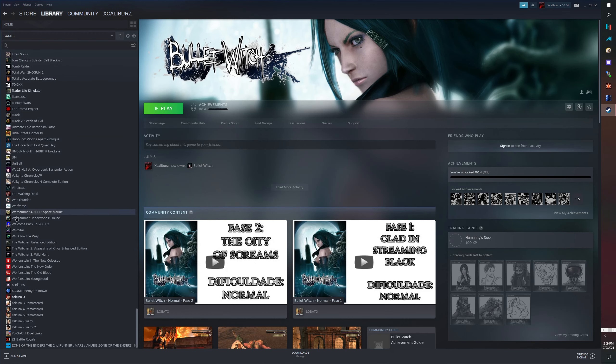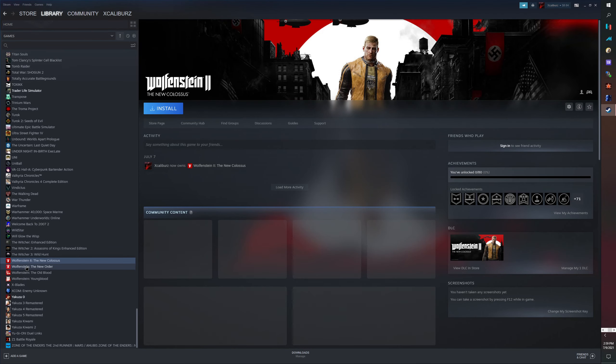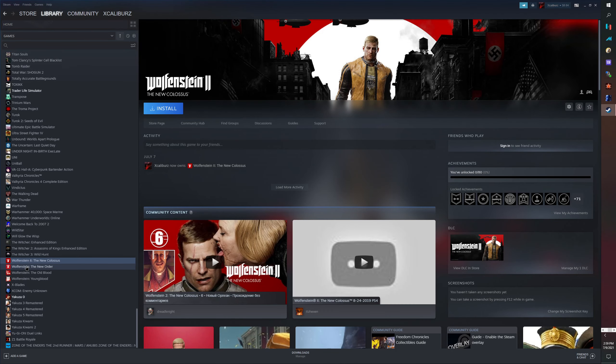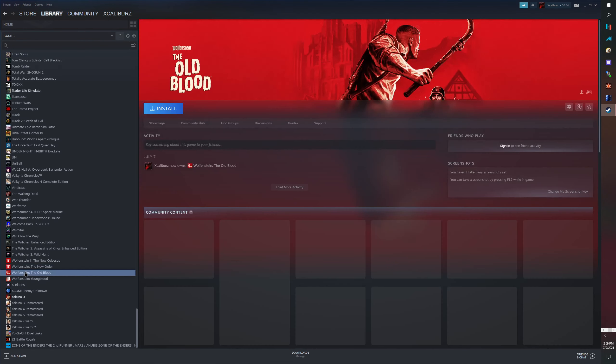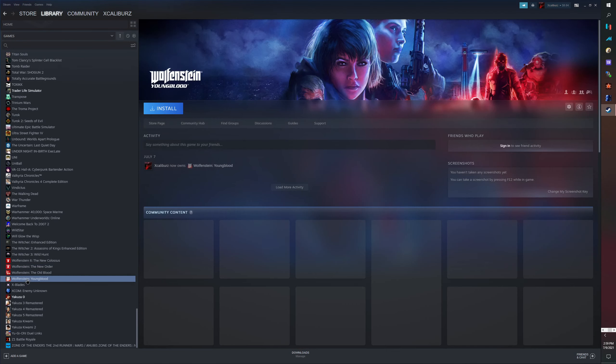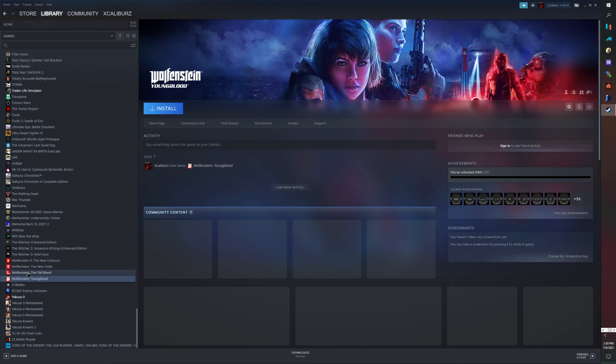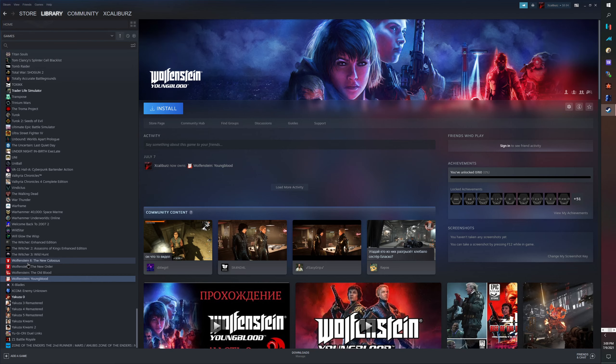We also got Wolfenstein. Here you guys can see them. Wolfenstein 2, Wolfenstein: The New Order, Wolfenstein: The Old Blood, Wolfenstein: Youngblood. We got the collection pretty much. This was like 15 bucks and the BioShock trilogy was like 10 dollars. So this was cheaper than the console.